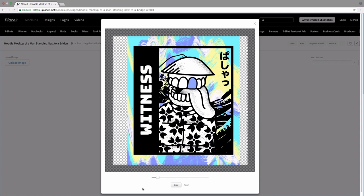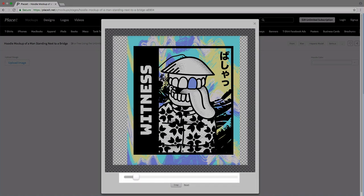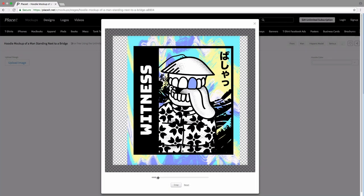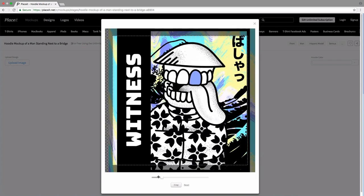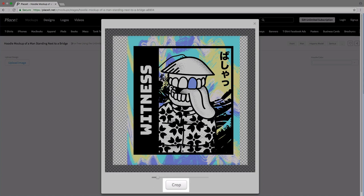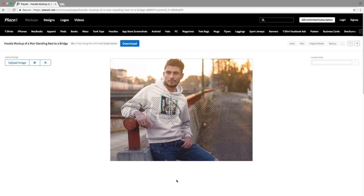You can resize your image by using this slider down here. Just simply click on it and resize it. And once you're okay with your decision, you can just click on the Crop button. And there you have it — your own image looking just real on the hoodie mockup.